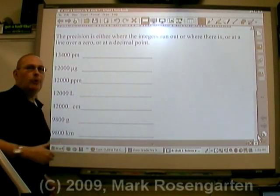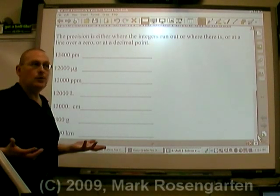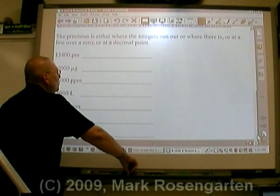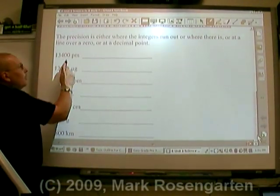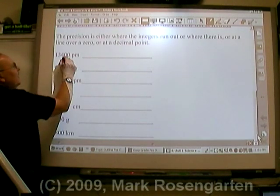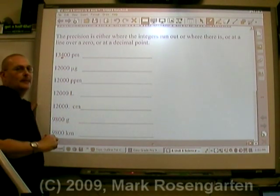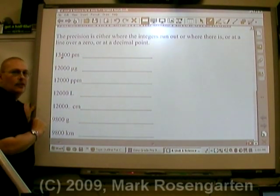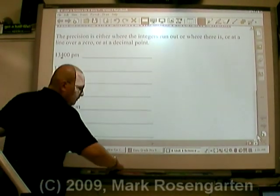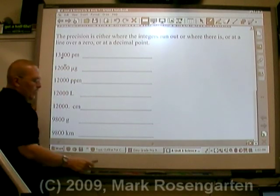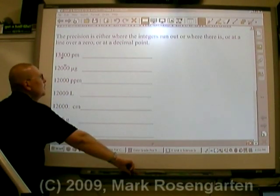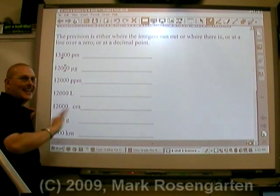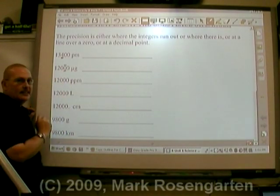If the number doesn't go past the decimal point, how are you supposed to tell what place it goes to? Well, in this case, the zeros here can be place-holding zeros. So what we do is we either look for a line over a zero or a decimal point. If there's neither one, then whatever integer is closest to the right, that's the limit of precision. This four is in the hundredths place, so this measurement was made to the nearest hundred. Now I'm going to put a line over that zero. What that tells us is that this measurement was made to the nearest ten, and that zero there is a placeholder and doesn't count — it has to be there to keep that in the tens place.